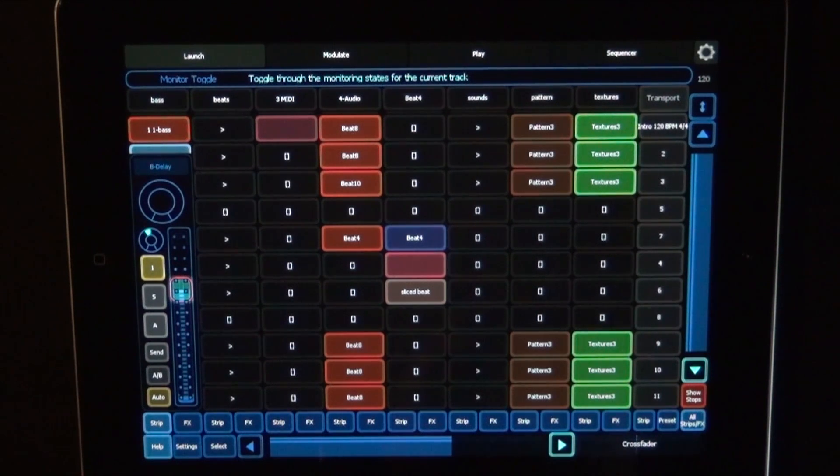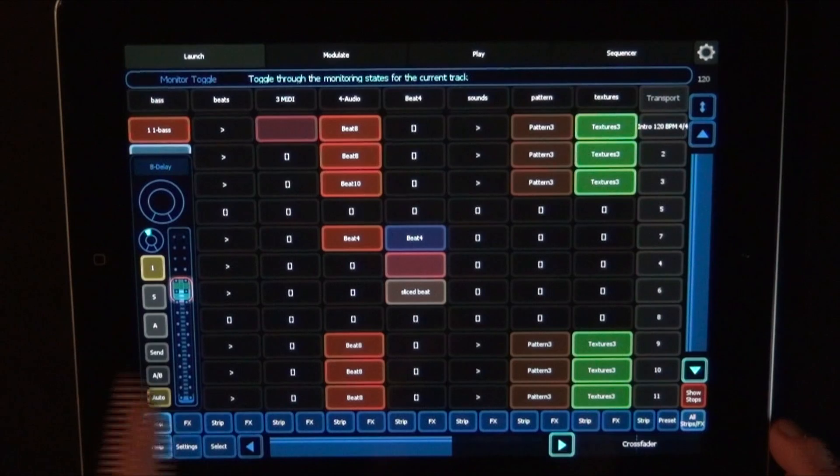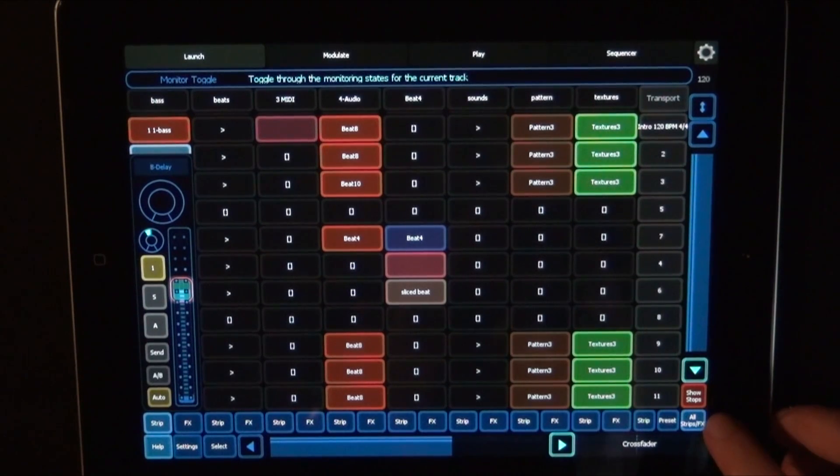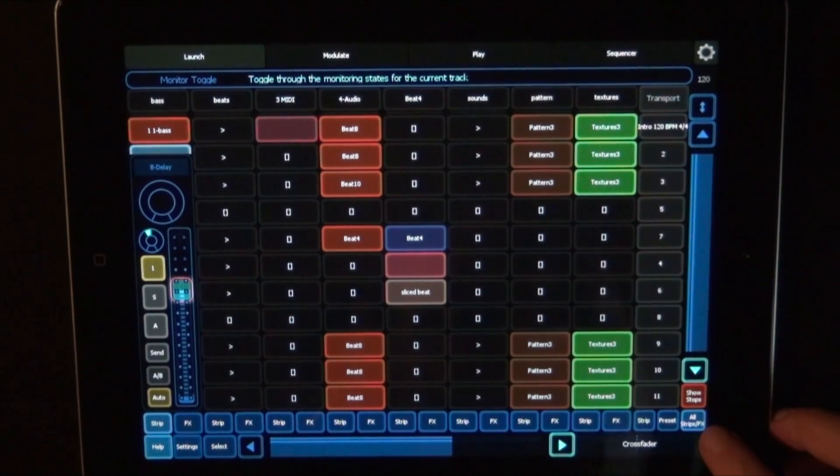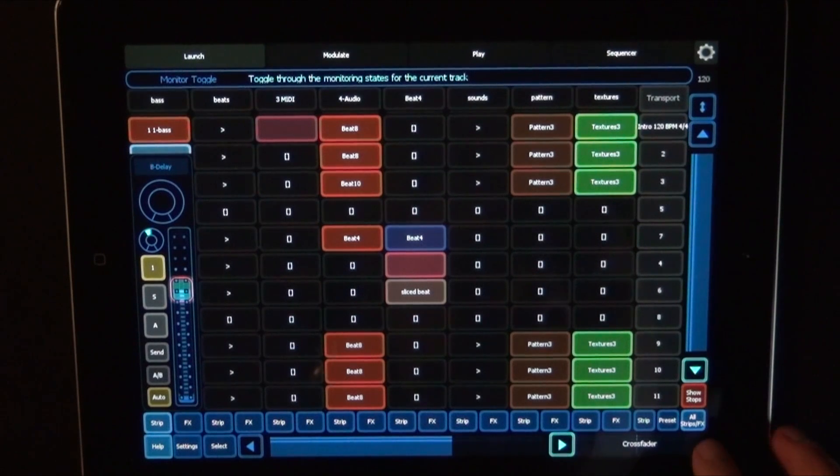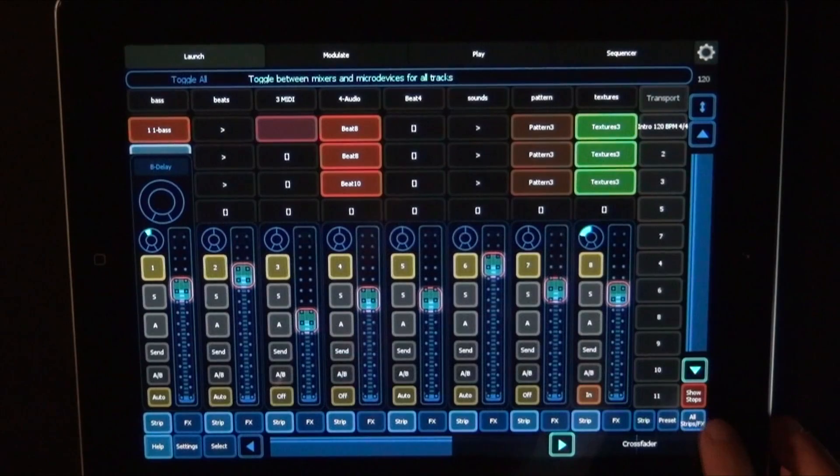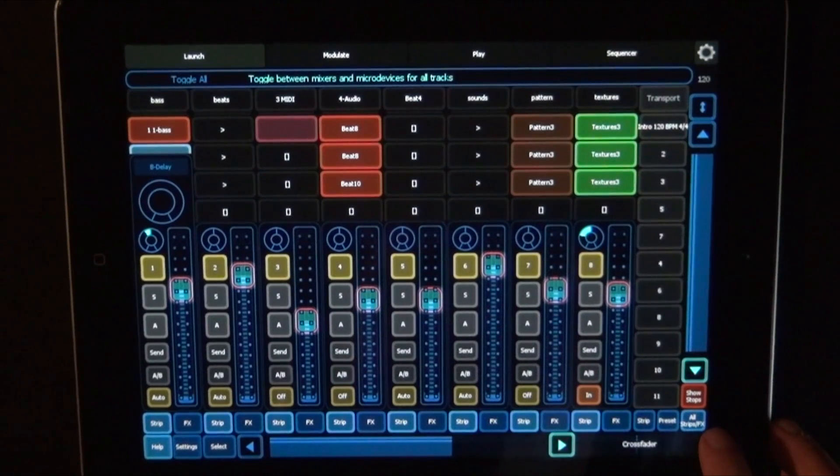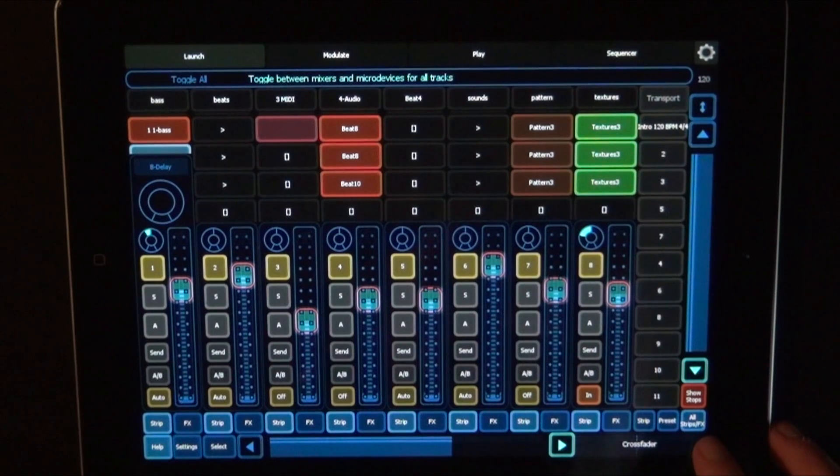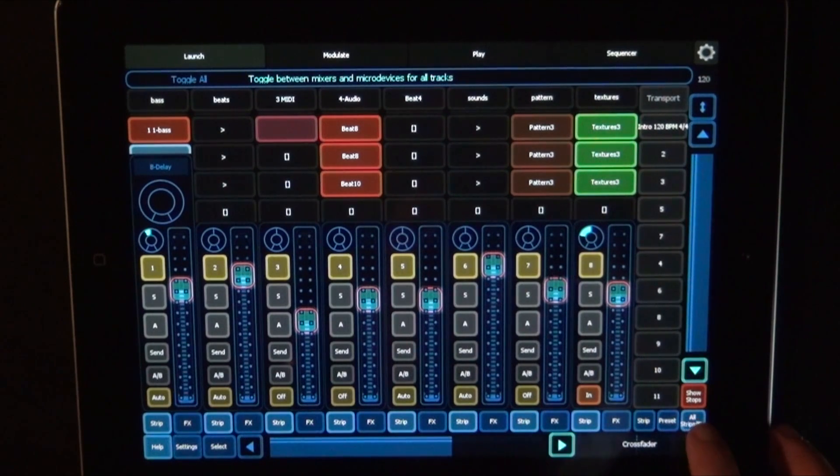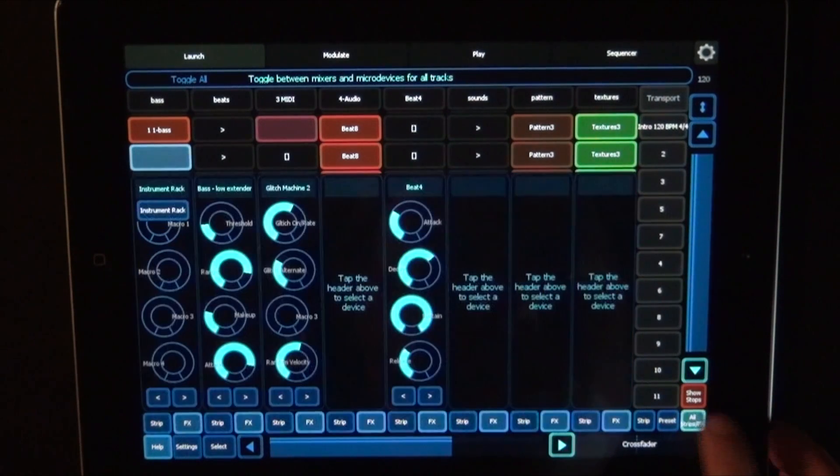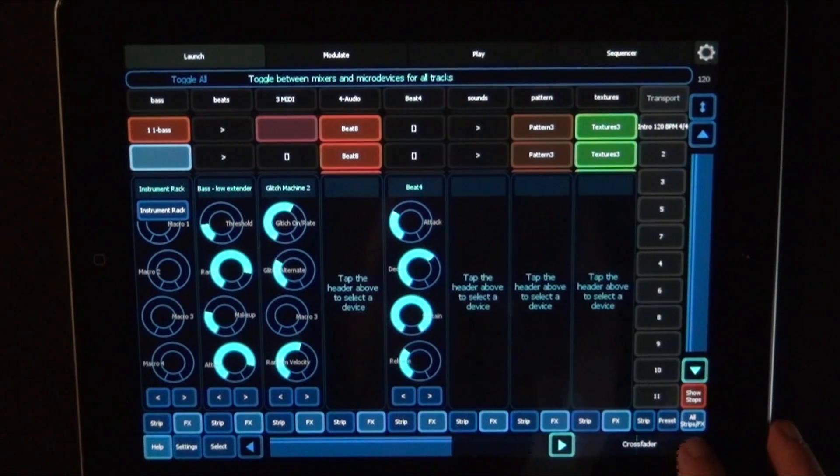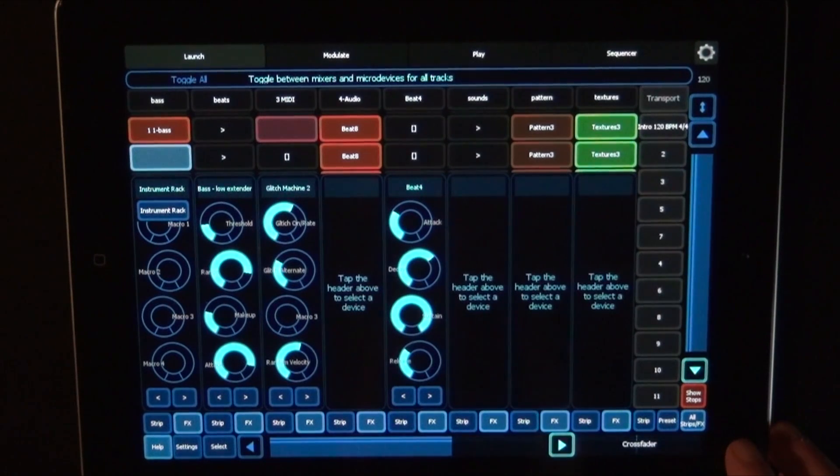Right. So you have that for each track. And here at the bottom right, you have all strips FX. When you press that, you can either turn on all channel strips for the individual tracks, or the effects.